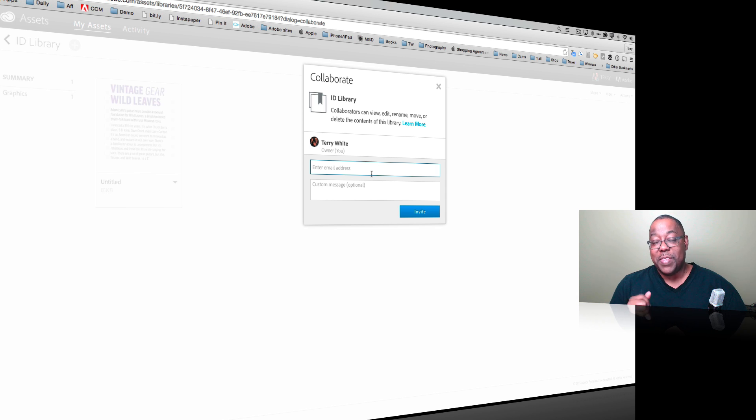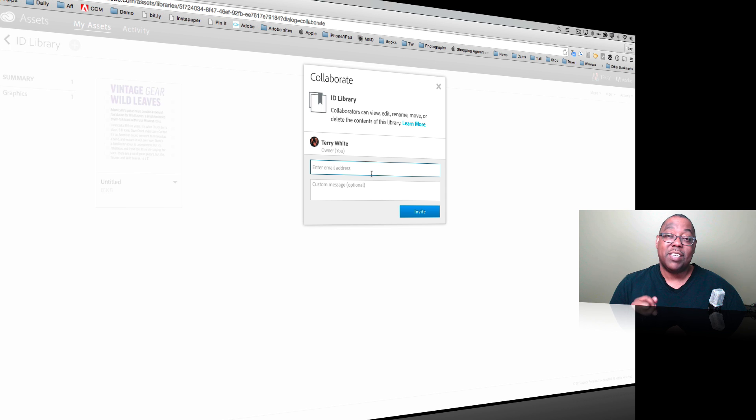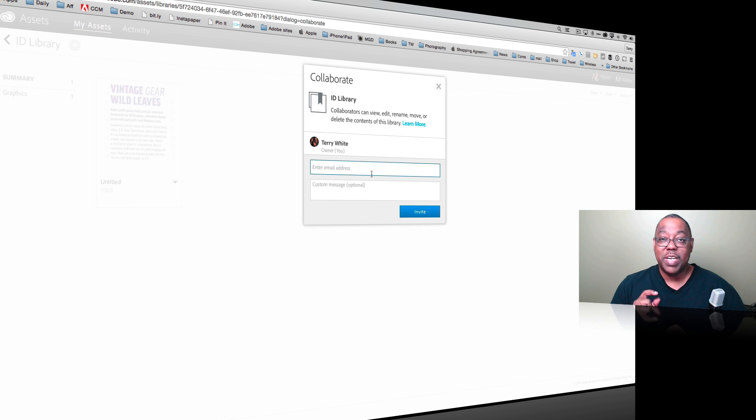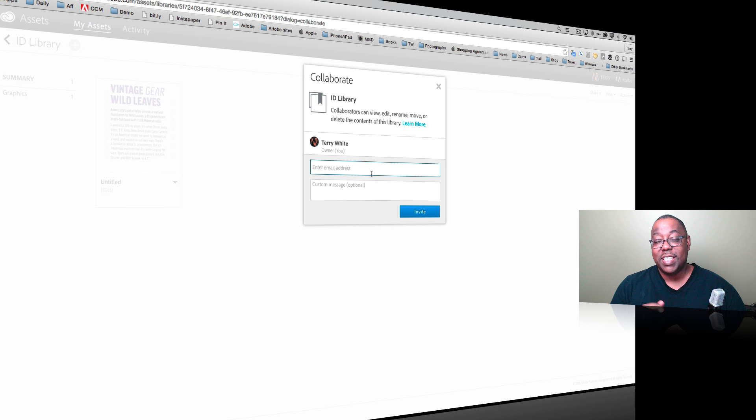So that's it for this episode of Adobe Creative Cloud TV. My name is Terry White. Hope you enjoyed what's new in InDesign CC in the February 2015 update. Take care and we'll catch you on the next one.